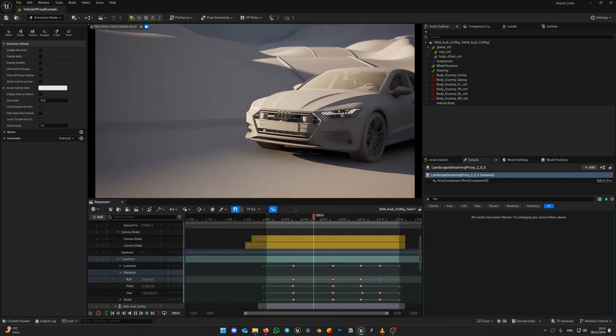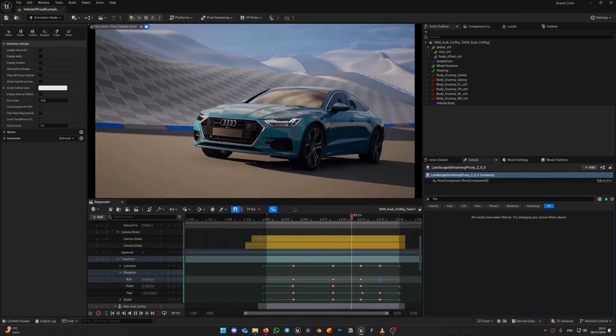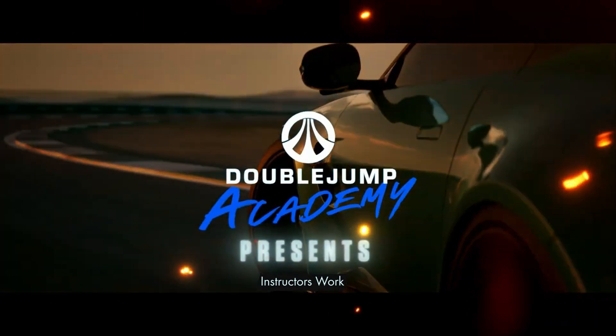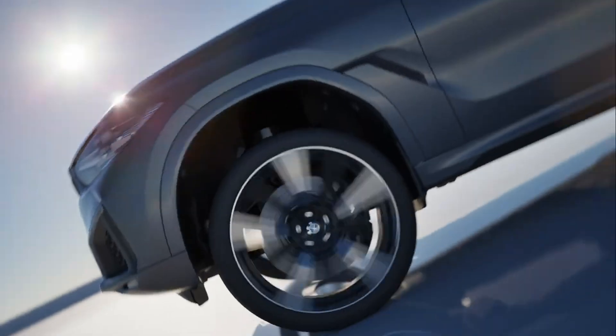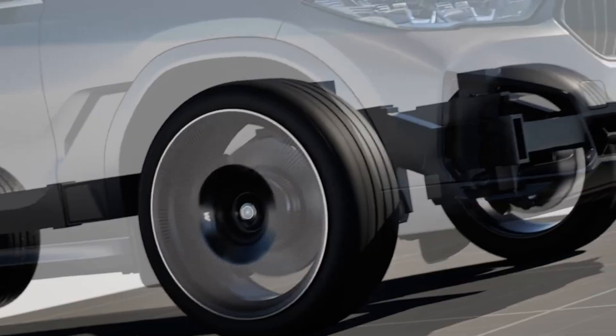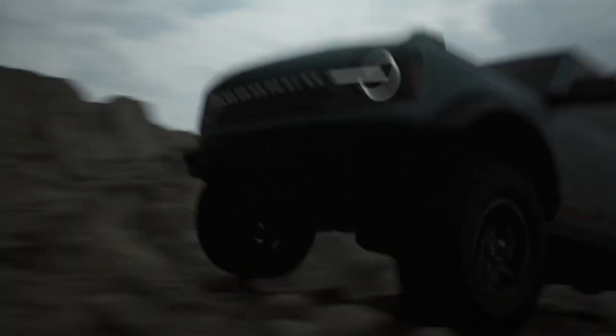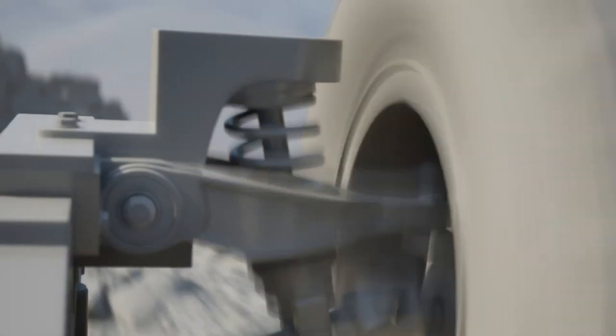You can download it right now, completely for free, from the link in the description. And if you want to be on the top of Unreal Engine Automotive Industry, check out my Unreal Masterclass. There I share all my knowledge on animation and rendering and also provide the best-in-class car rigging solution, which was used on multiple projects I've worked in.